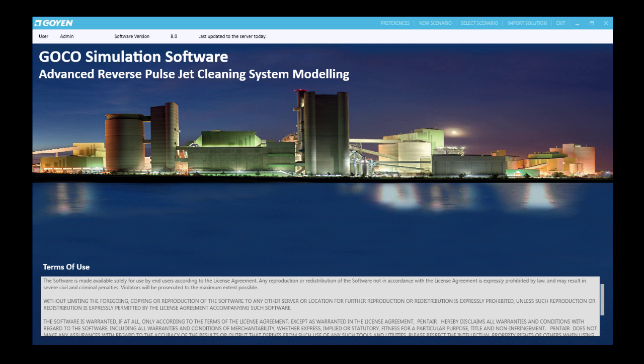We will begin this presentation from the point of view that you are familiar with GOKO. You will understand how to load a new or existing scenario and then are able to load the parameters before you get to the filter selection section.